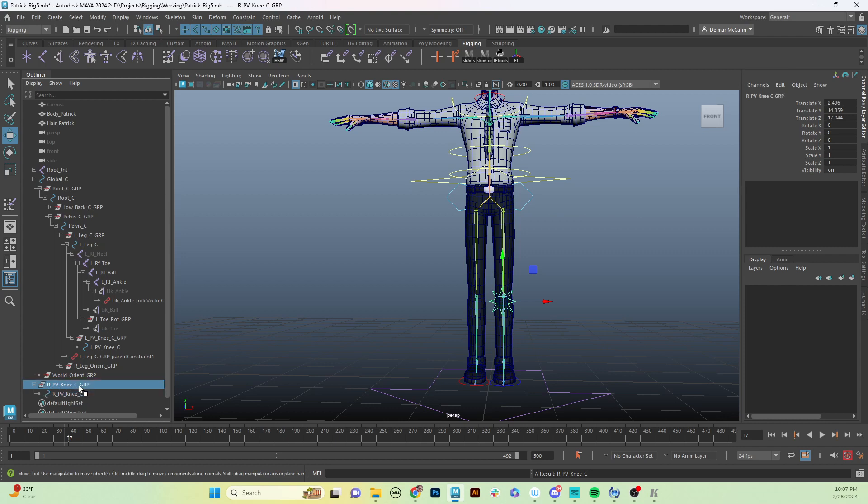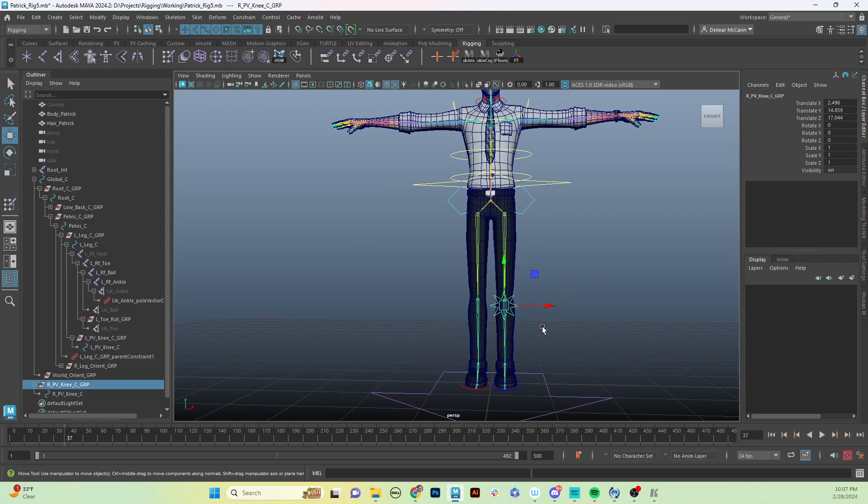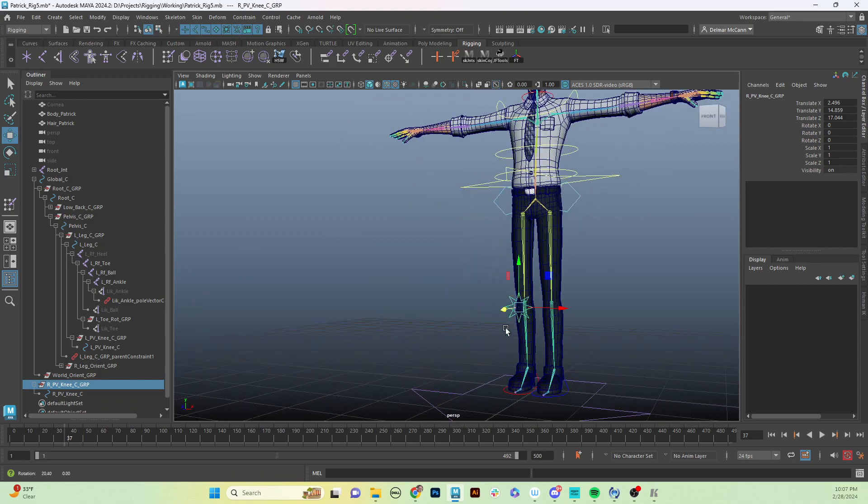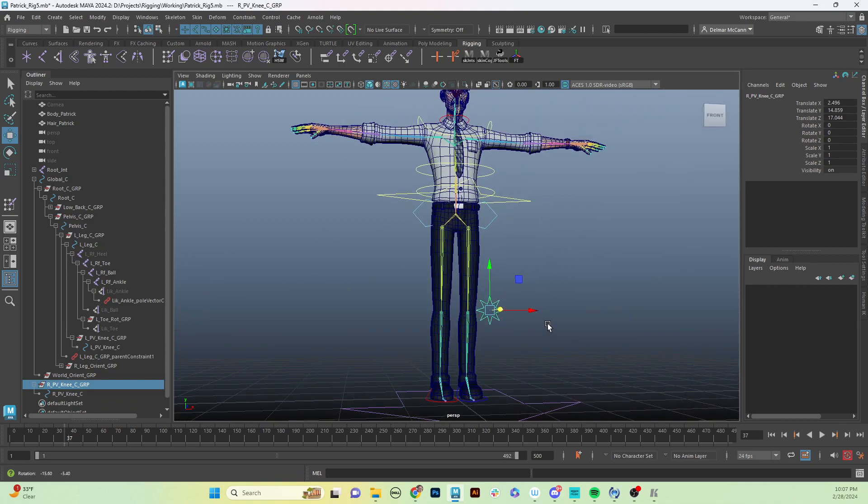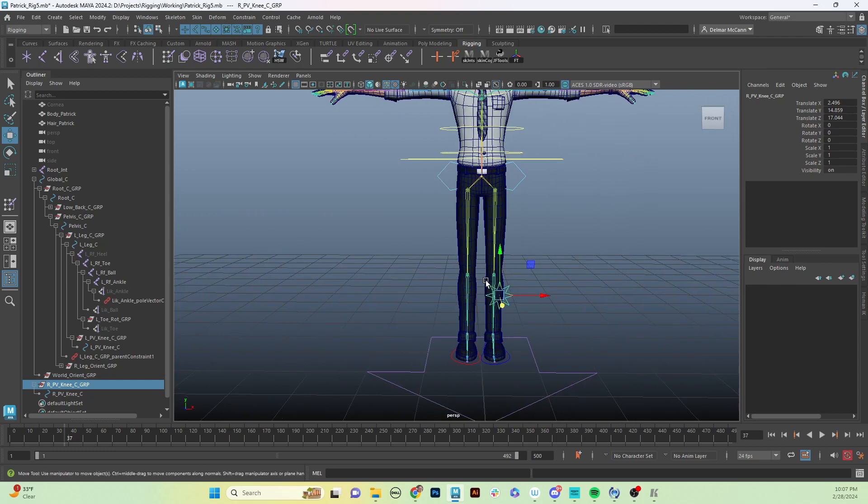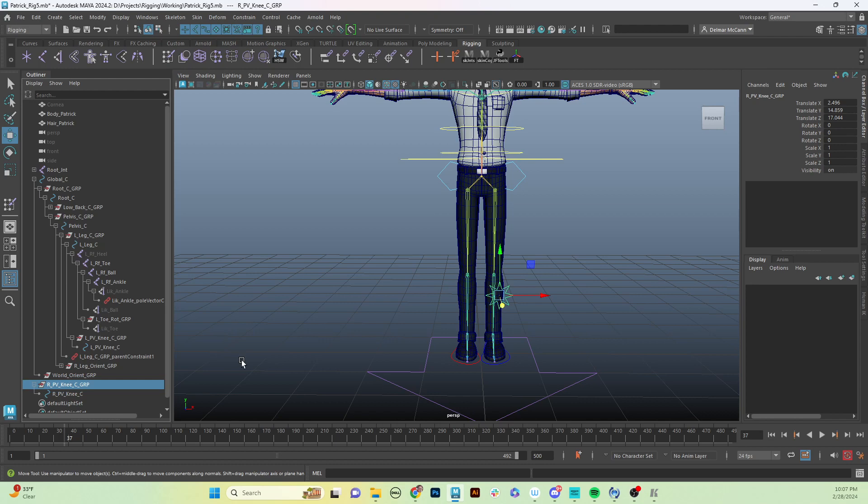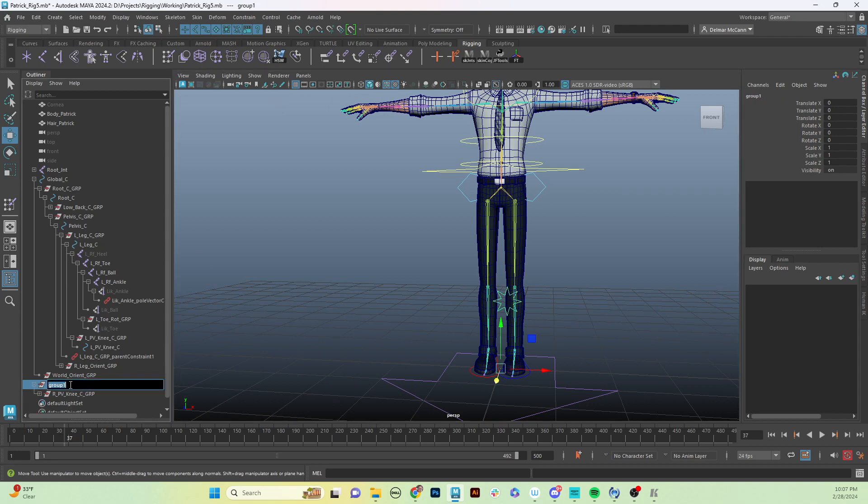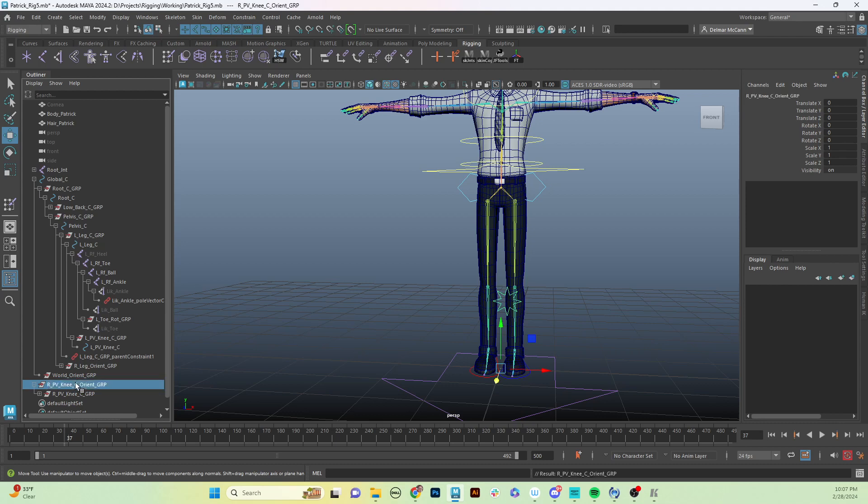Then we need to get it to the other side using mirror. So if we want the control to be mirrored, then we want to do what we did the last time and we'll group it again to itself. That places the group at world center. Then we'll just call that the right_pv_knee_control_orient_group, and then we're just going to change the scale to -1 just like that.